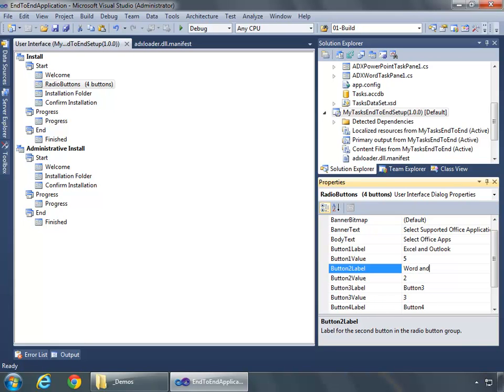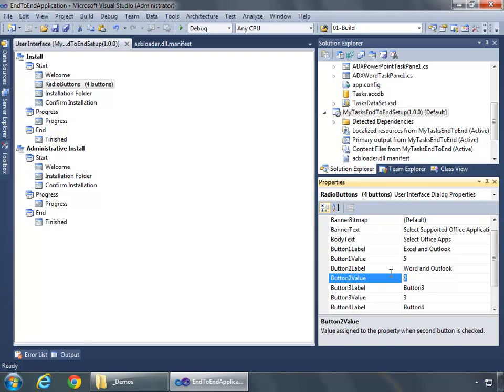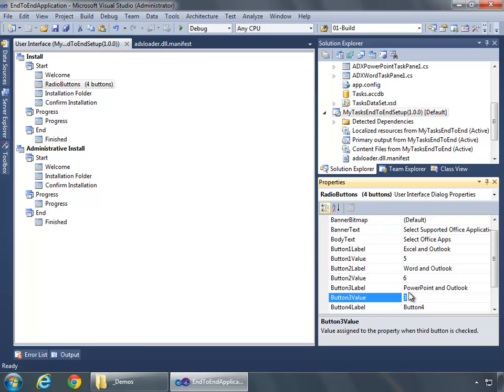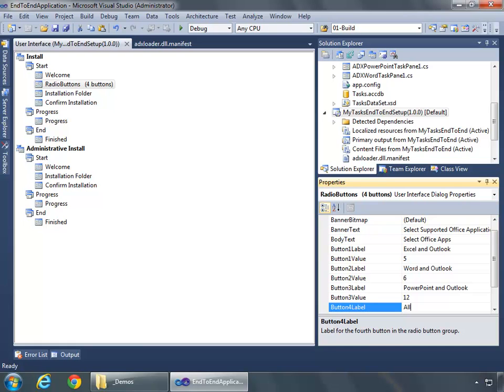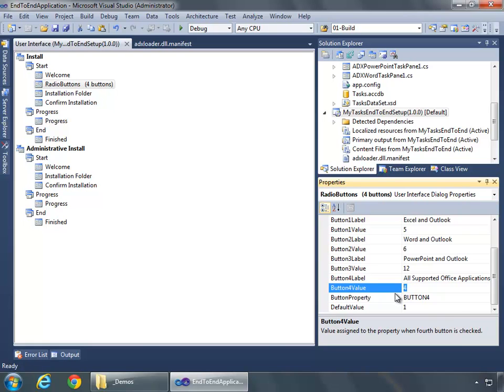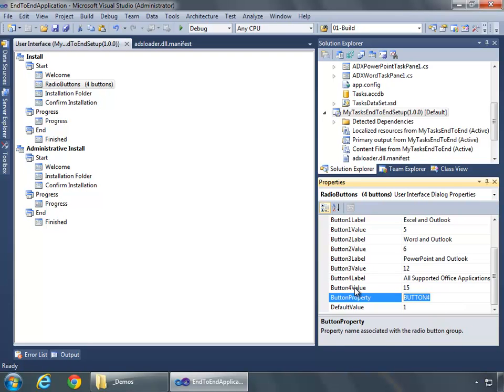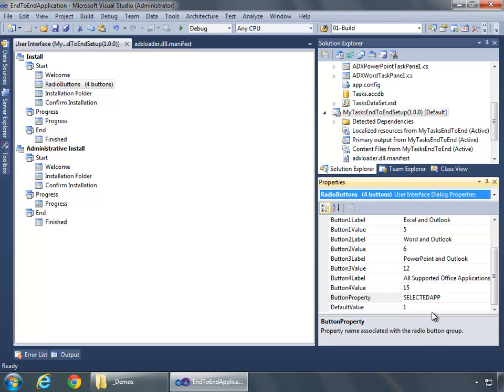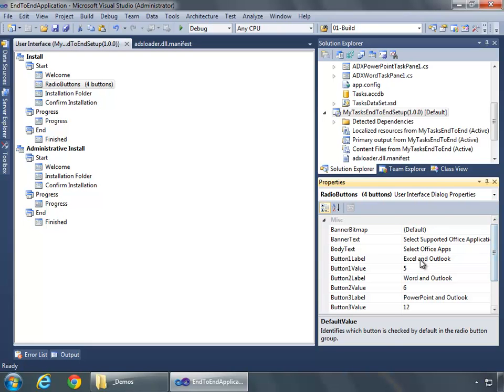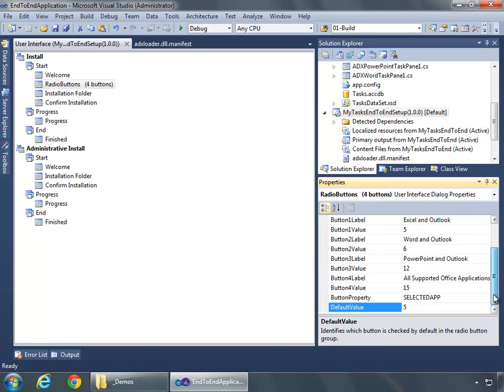And then for Word and Outlook, we know that Word is 2, Outlook is 4, so this will be 6. We'll do PowerPoint and Outlook. PowerPoint is 8, Outlook is 4, so as I covered earlier, that makes 12. And here, we'll make this one be All Supported Office Applications, sum them all up, 1, 2, 4, and 8, which will make 15. And I want this Button Property Value to be SelectedApp, and I'll do the Default Value as 5 because at a minimum, I want this first option selected when the dialog displays. I'll go ahead and click Save.